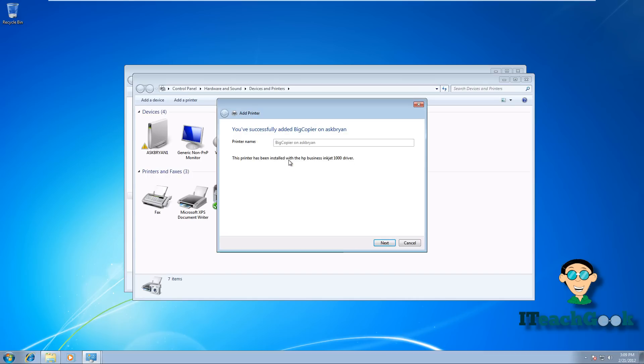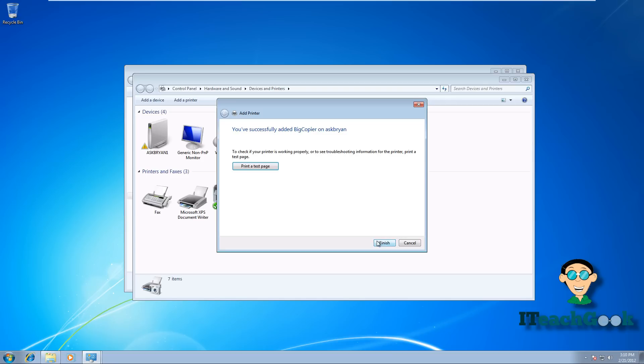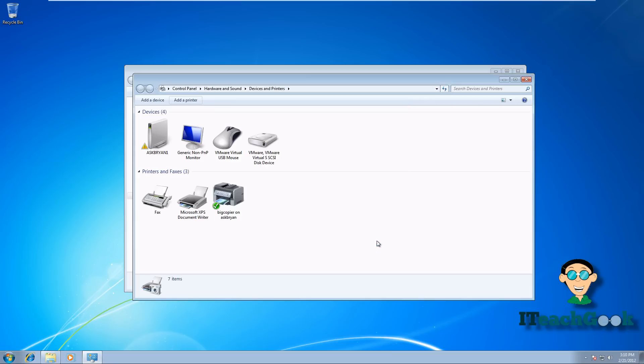It found it. Just go to Next, then Finish, and it's installed. It's so much easier than going to each computer step by step, installing the driver, finding the driver, putting the IP address in. This is the big benefit of having a print server.